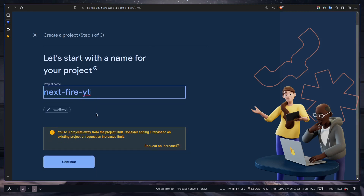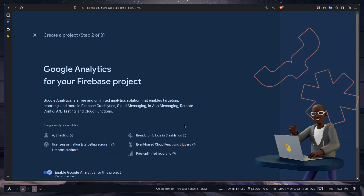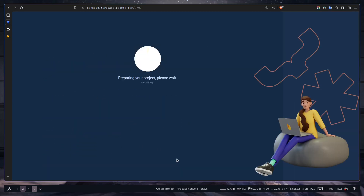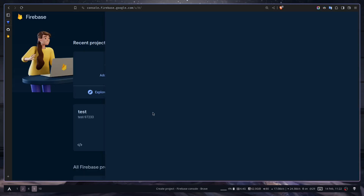Ignore this warning and continue. We don't want analytics, so let's create the project. We need to wait a moment — okay, our Firebase project is ready. Let's continue.